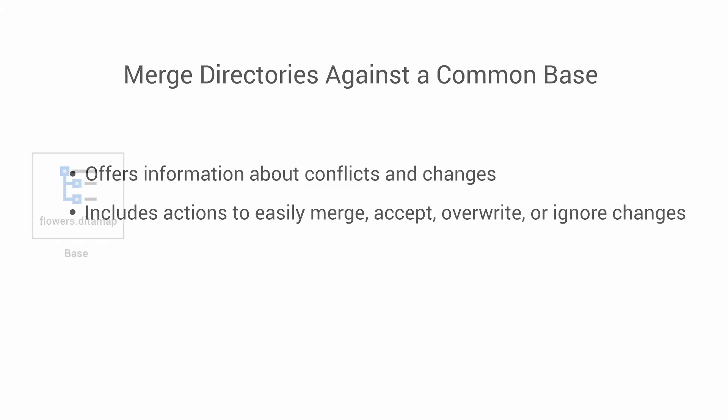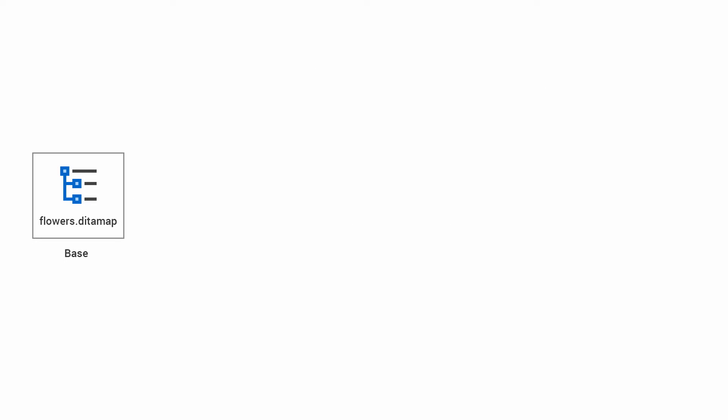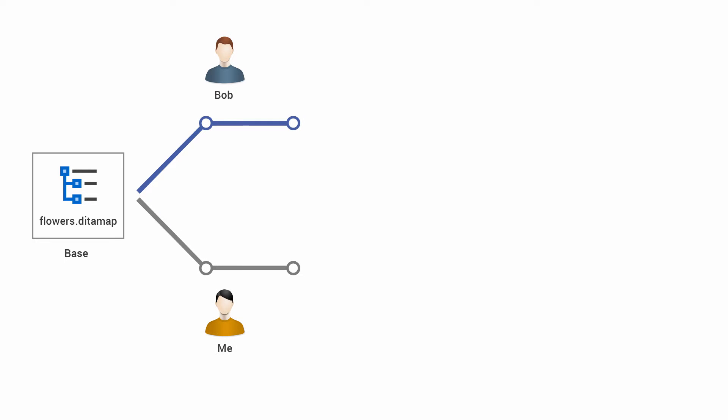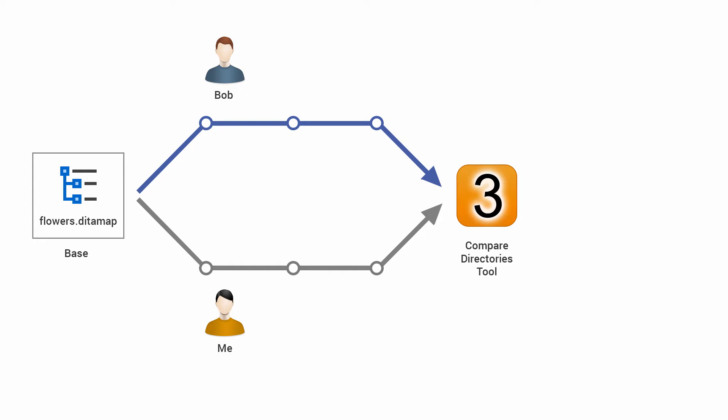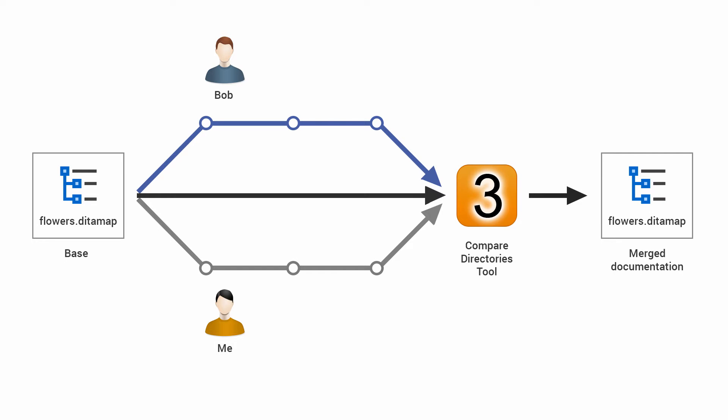For this video demonstration, let's suppose that we have a Dira project called Flowers. We want to send this project to a subject matter expert named Bob and we will both be editing files in this project at the same time. At some point, we will want to compare and merge our changes, so we'll need to compare both our local changes and Bob's changes with the original base file set, because we want to keep track of what has been modified in the project from the moment we sent it to Bob.